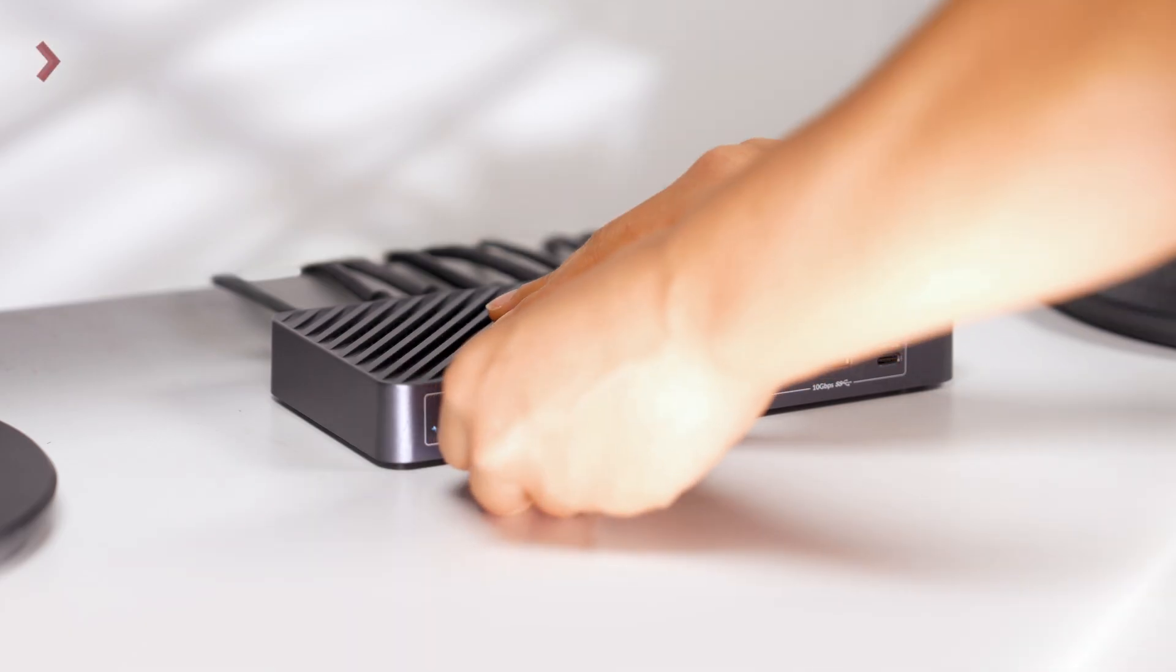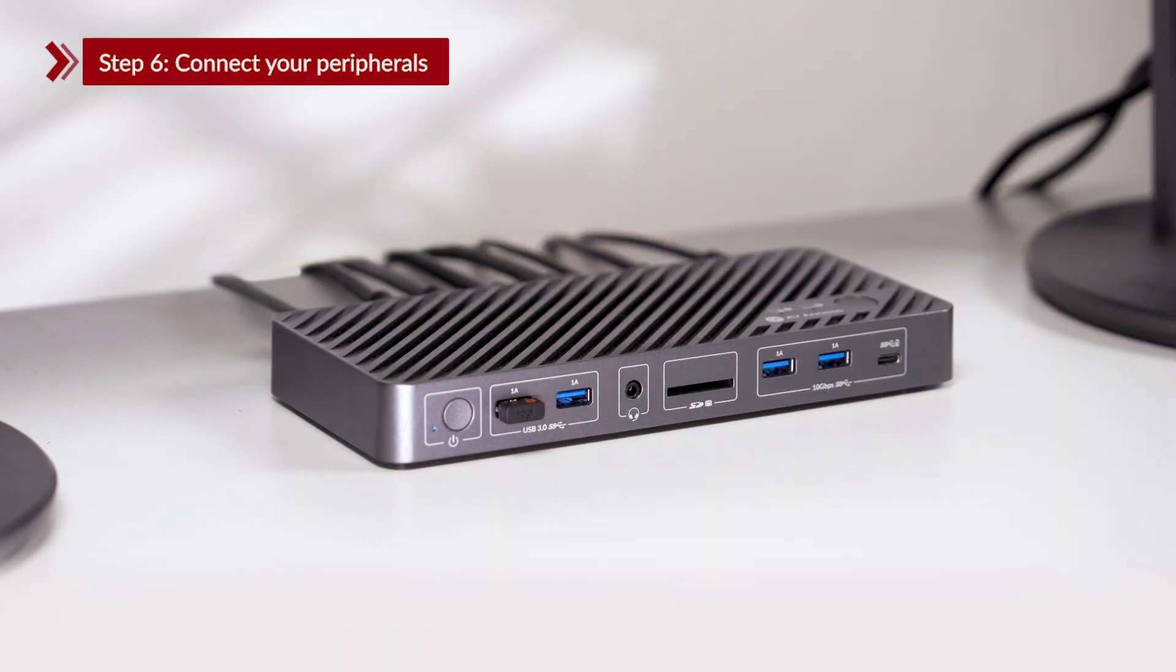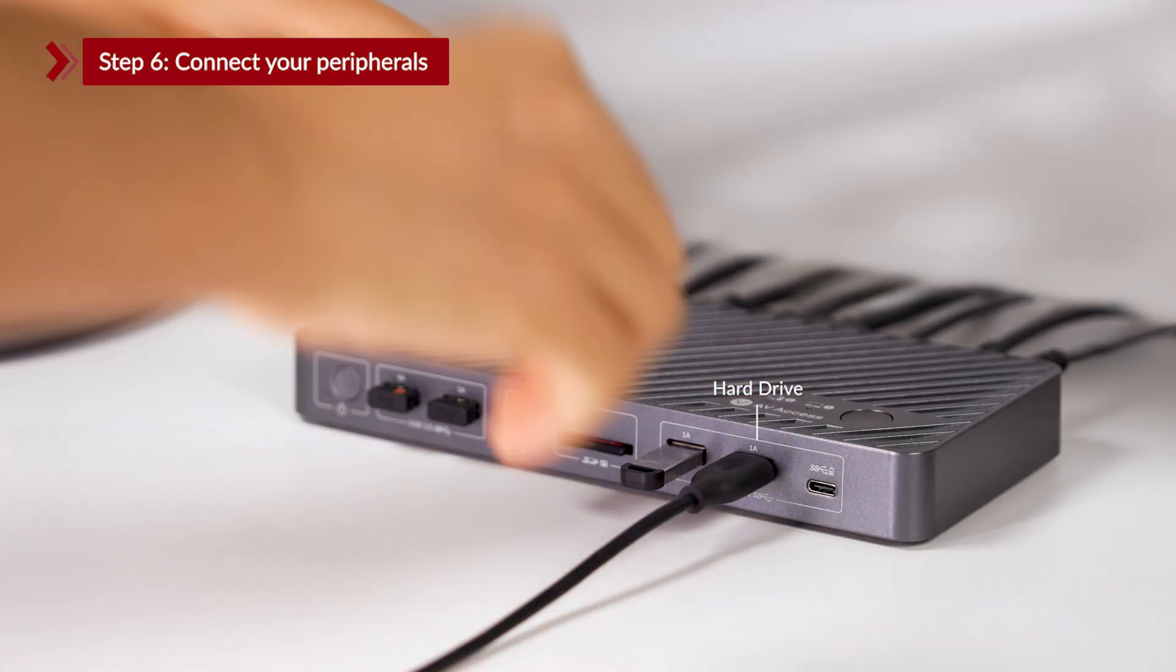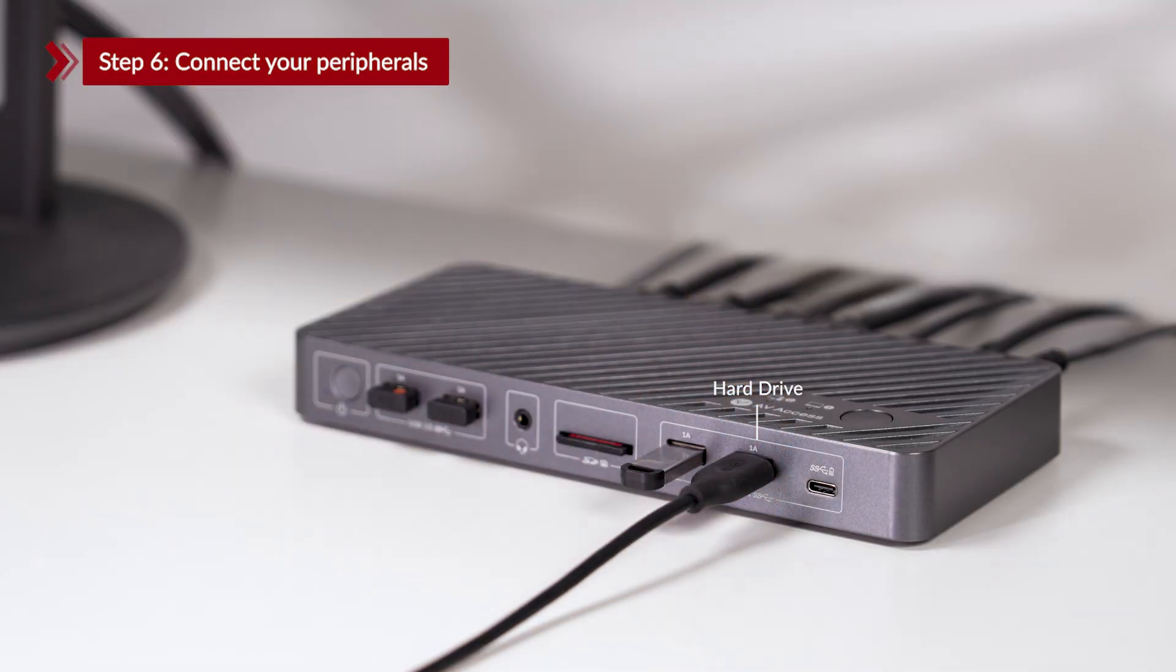Step 6. Connect your peripherals. Connect the keyboard, mouse, headphones, SD card, USB flash drive, and hard drive to the KVM switch.